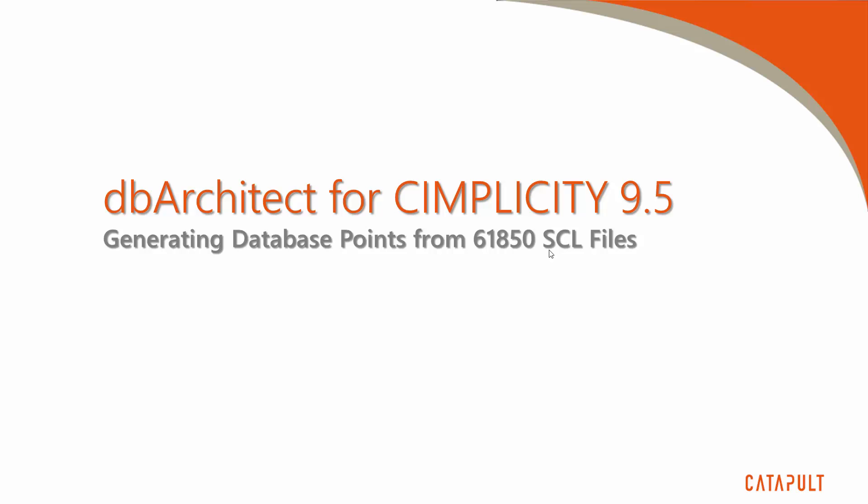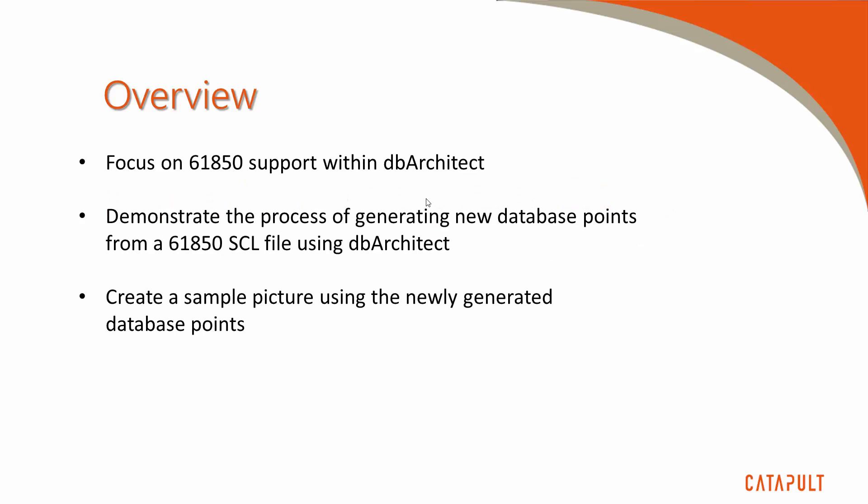Hello, and welcome to this video demonstration on DB Architect for Simplicity 9.5. In this video, we will demonstrate how to generate new database points from scratch using 61850 SCL files and using those generated database points to create new pictures. So, let's begin.